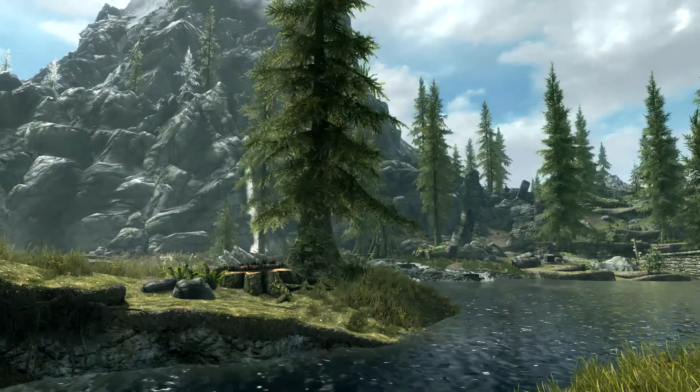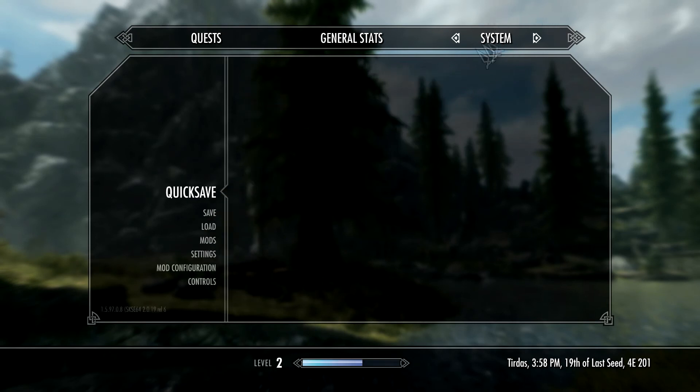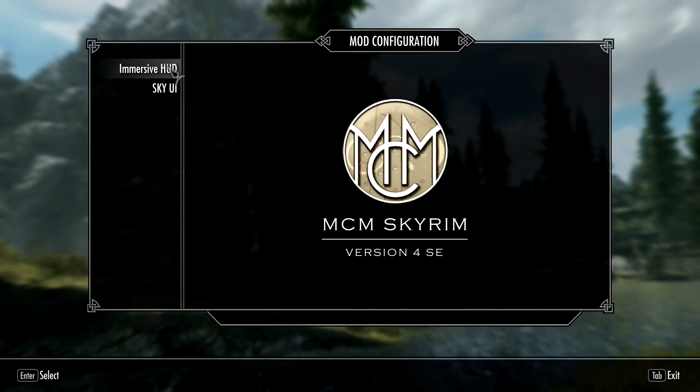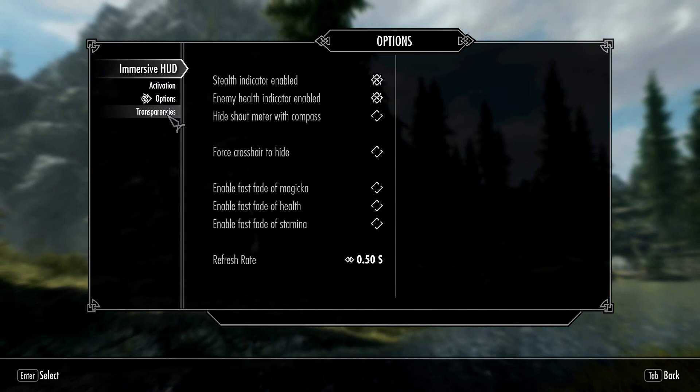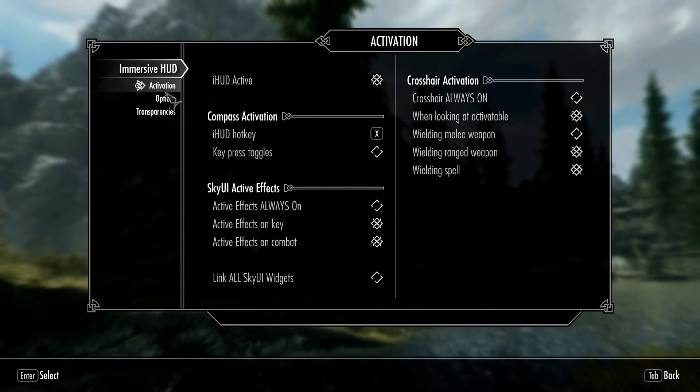Everyone's settings are going to be different depending on how they want them personally. But yeah, that's how you set it up and get it all working. You can go through these and figure out what works for you. Alright, and with that guys, I'll see you back on the desktop.